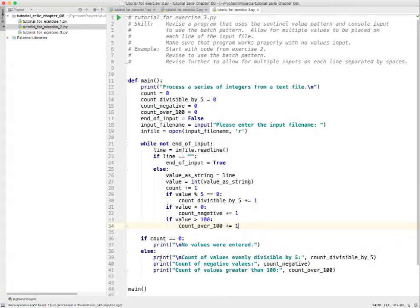What about the end processing? That looks good too. If there are no values entered, it's going to give us an appropriate message and it's going to give us the counts the way that we want them. I think that's enough to get one value per line - let's see how this works.